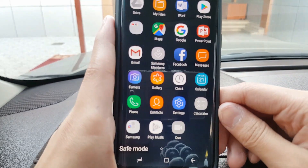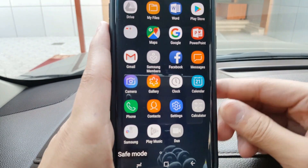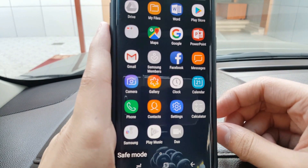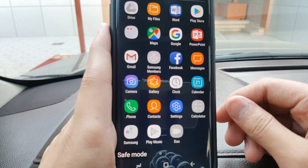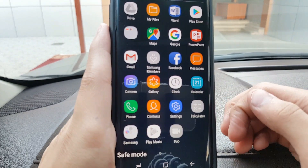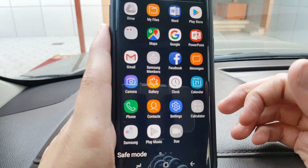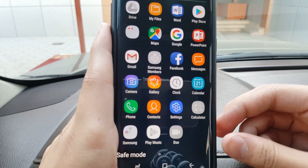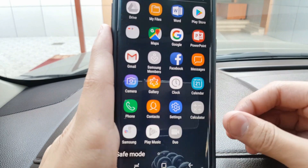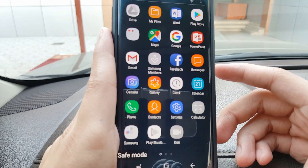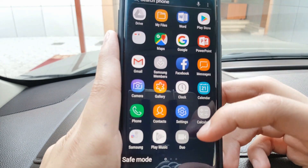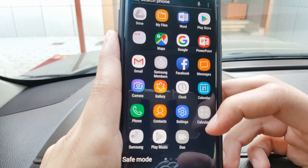Now as you can see, the phone is in safe mode. Try calling someone and turn on the speaker. If there's no problem and the voice is fine, then you know the issue is with your software and not with the mic itself.